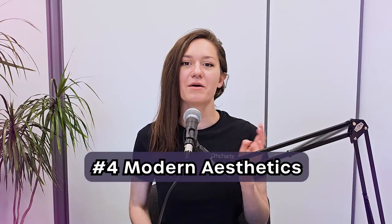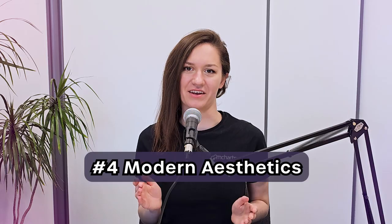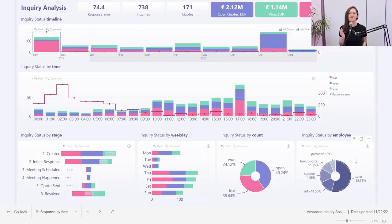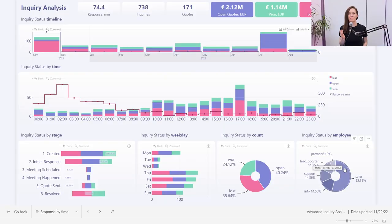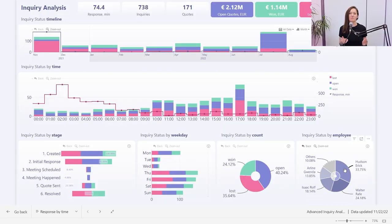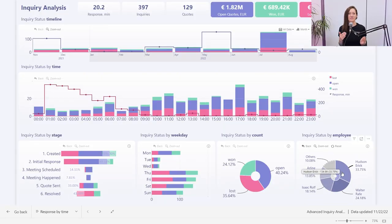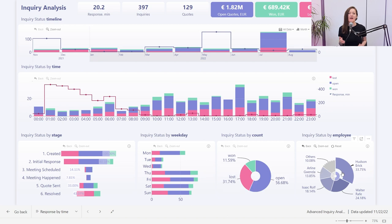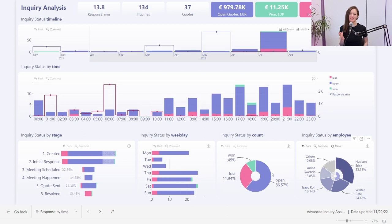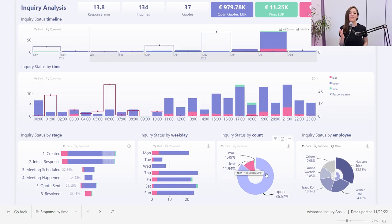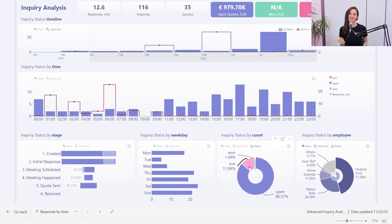Number four: modern aesthetics. A visually pleasing report will reflect professionalism and attention to detail, and this will enhance the credibility of the information that is being presented.